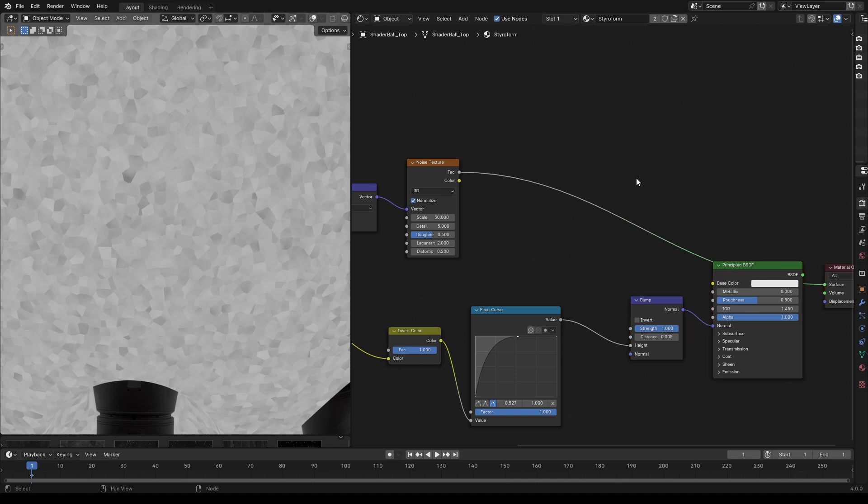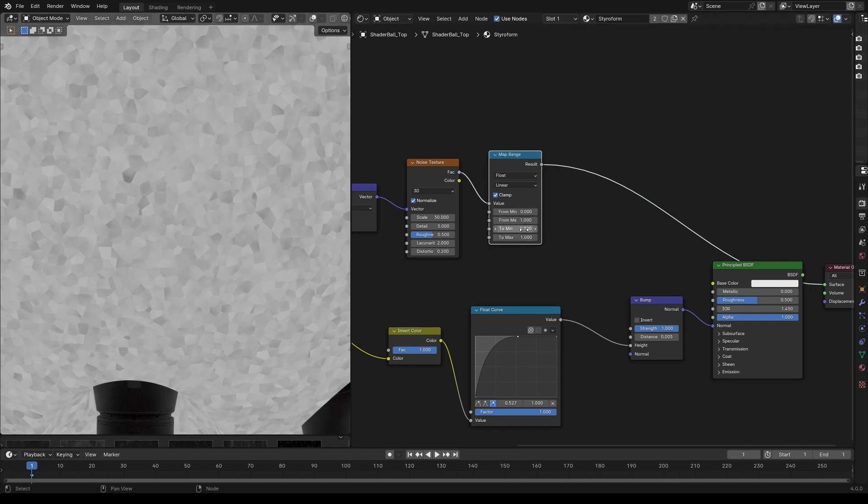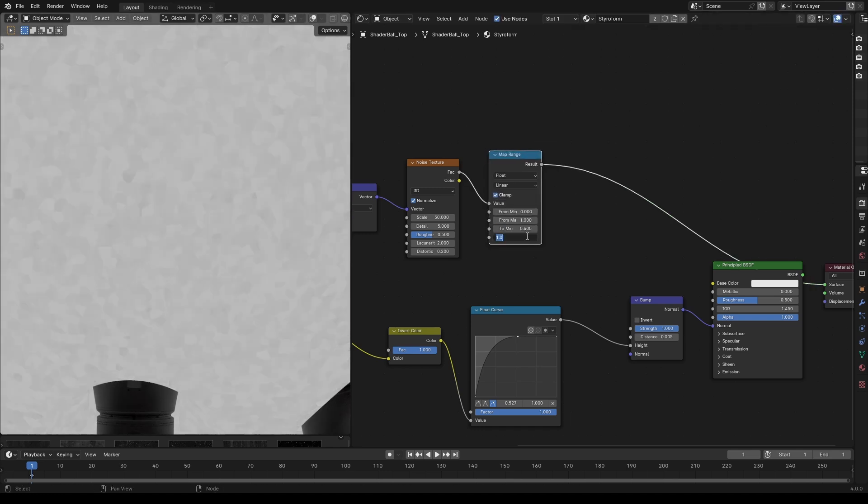By default, the noise texture is mapped between 0.2 to 0.8. So let's remap it to different values using a map range node. I'm going to go with 0.4 to 0.8. Now let's connect this to the roughness channel.